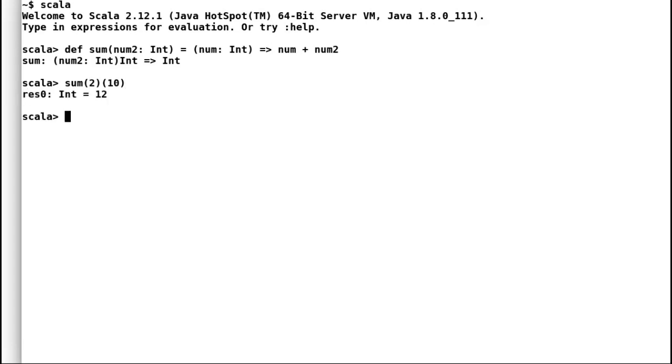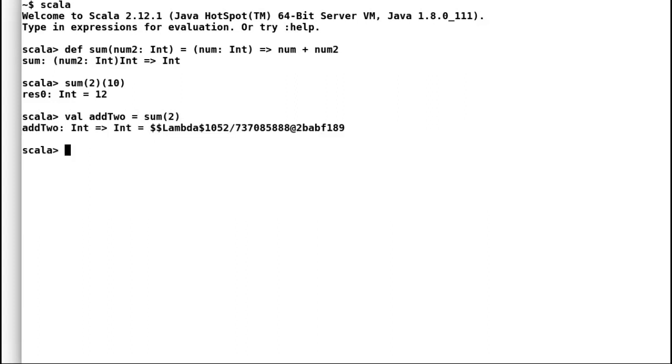Or I can also break my sum into two steps now. First is add two. Next is providing another number that would be added to give me the final result.